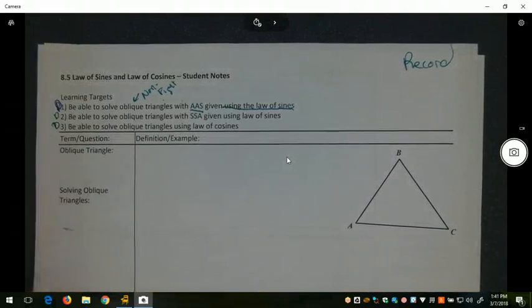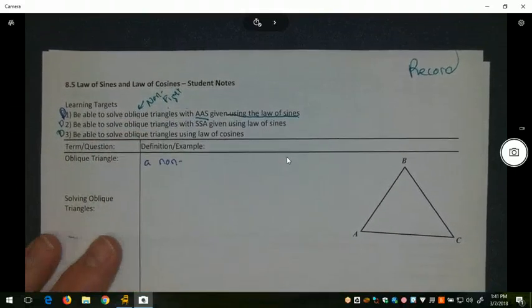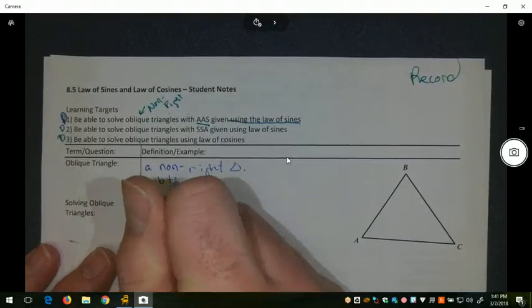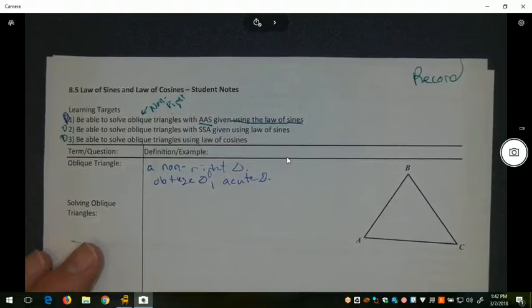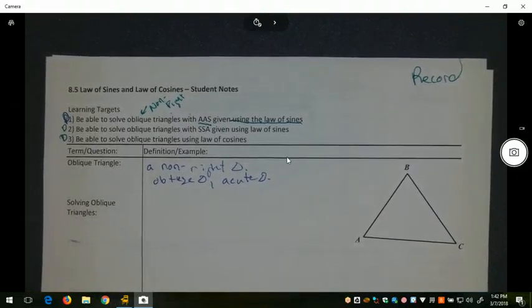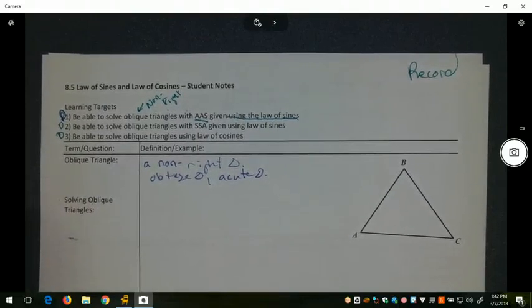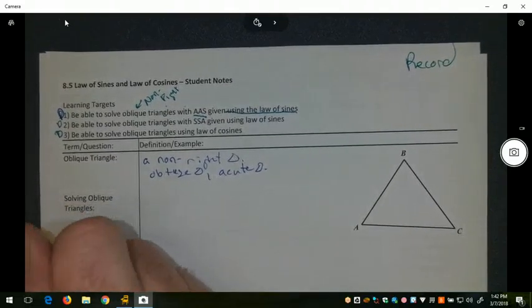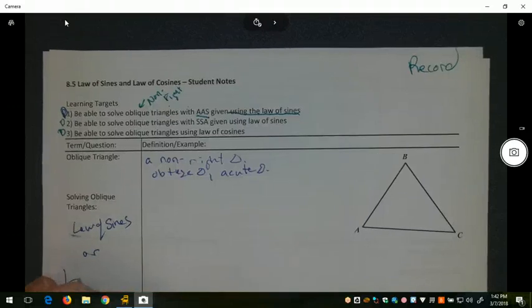In Day 1, we're looking at that very first learning target. An oblique triangle is a non-right triangle, so it could be an obtuse triangle or an acute triangle. We're going to have to solve those without using SOHCAHTOA. We can't use a² + b² = c² because that also only works for right triangles. But there is still a relationship between some of the trig functions when we're looking at oblique triangles.